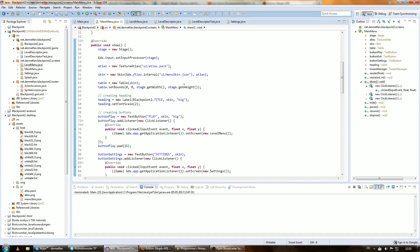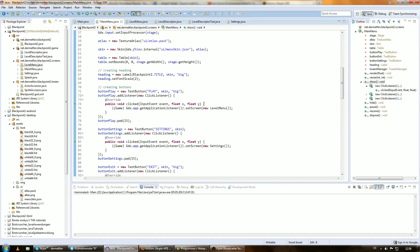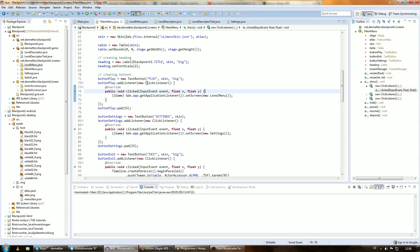We want to have a nice fade-out transition and fade-in transition from the main menu to the level menu. So when we click the play button, until now we just switch to the level menu hard, with no transition. It doesn't look so nice, so let's do that.